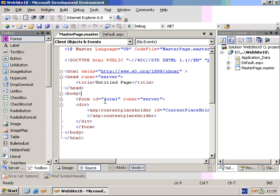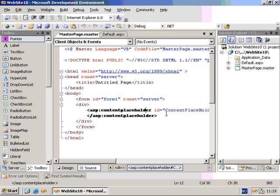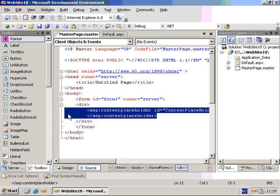As you can see, the master page is defined by this @Master directive at the top of the page. Also, we're given a content placeholder by default. This is where the child pages will add their content.